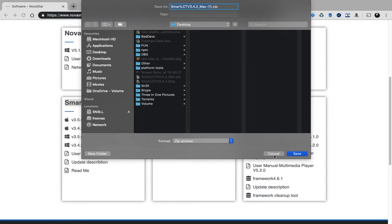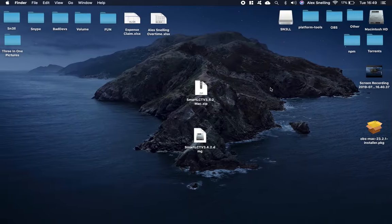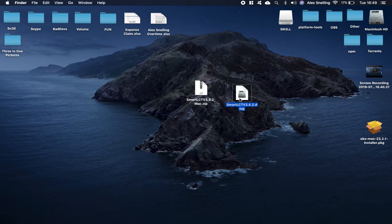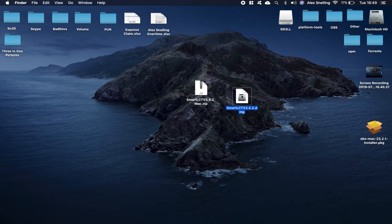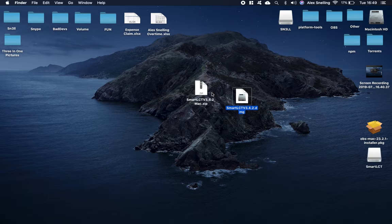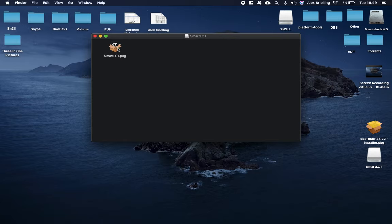I've already downloaded it here to my desktop to save time, but you just download to your desktop. Here we are—NovaLCT is the zip folder. Unzip it and you will get this DMG file, so that's what we're going to open up.